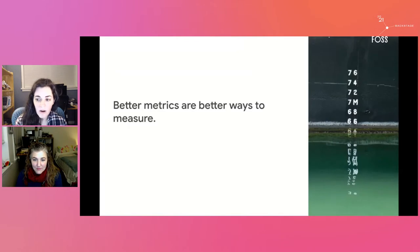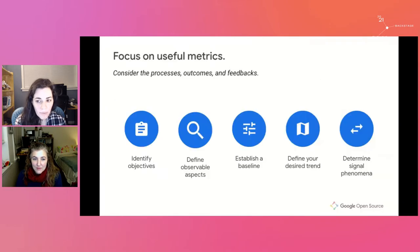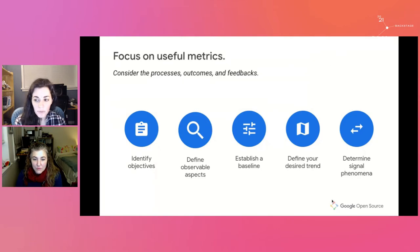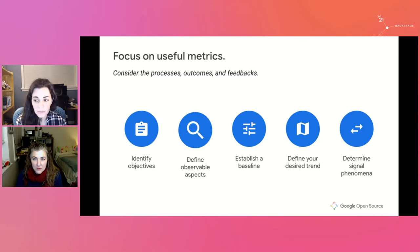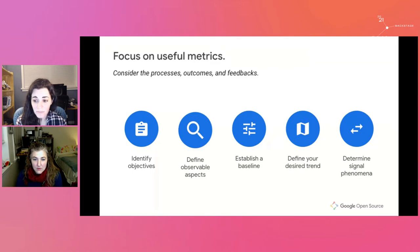So let's talk about how to define better, more meaningful metrics in the context of open-source. Better metrics focus on useful metrics. This fairly straightforward approach can help guide you through the creation of metrics. First, you need to identify your objectives. Then we define their observable aspects, establish baselines, define the trends that we want to see, and determine our signal phenomena. Let's walk through this step by step.